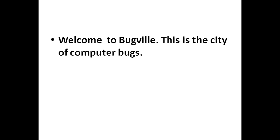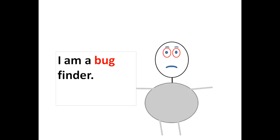Welcome to Bugville. This is the city of computer bugs. I am a bug finder.